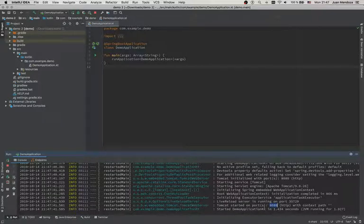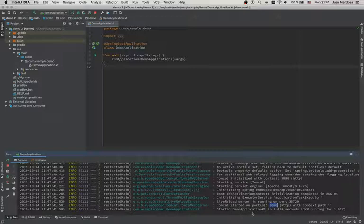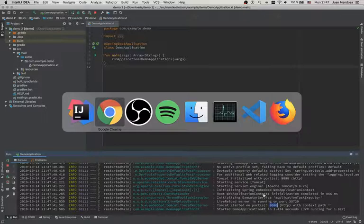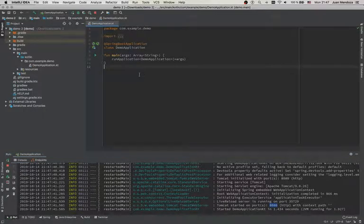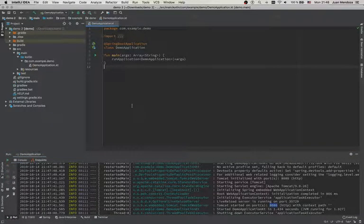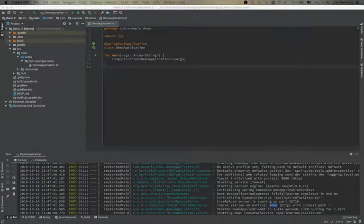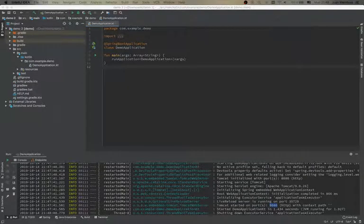It should be running on 8080. It doesn't matter that we go right now and check it out, but let's start creating the first file.